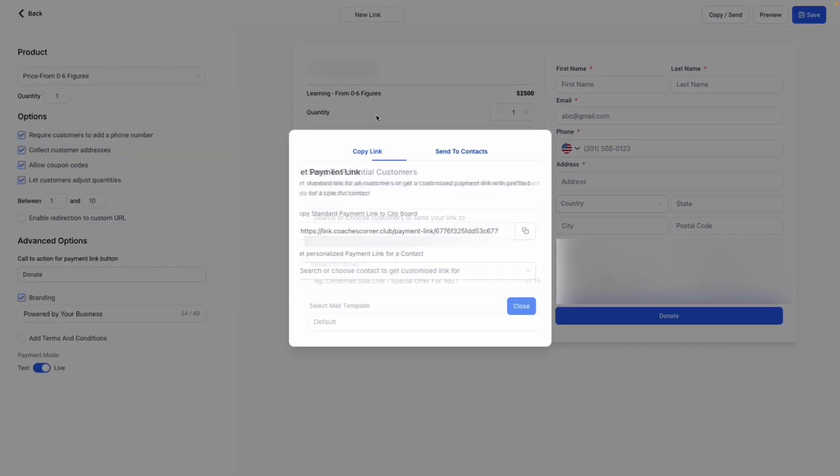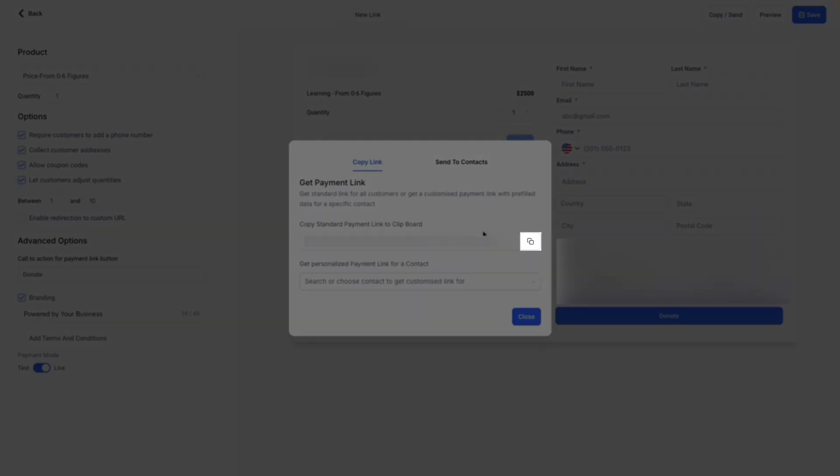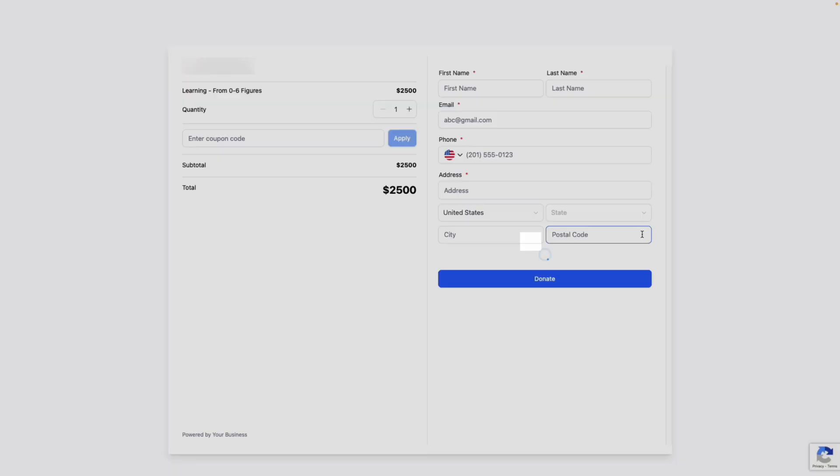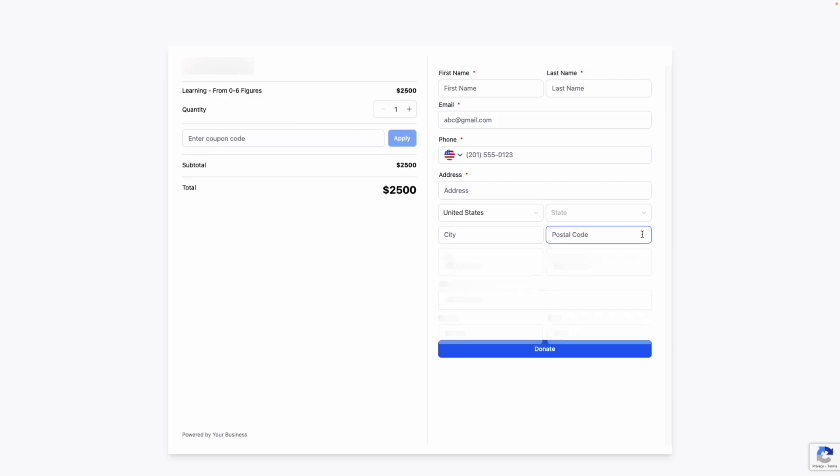To keep things simple, we'll just copy our link right here. And when we open it up, we can see our payment link is live and we're ready to accept payments.